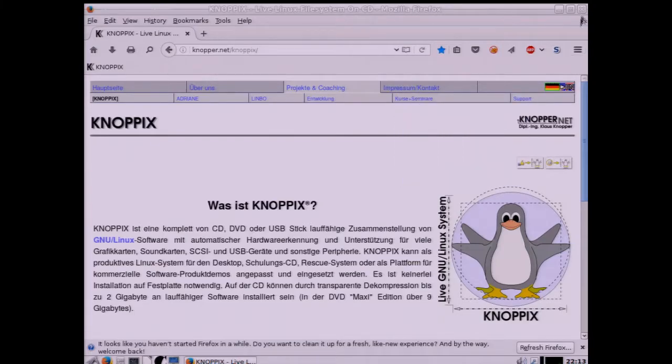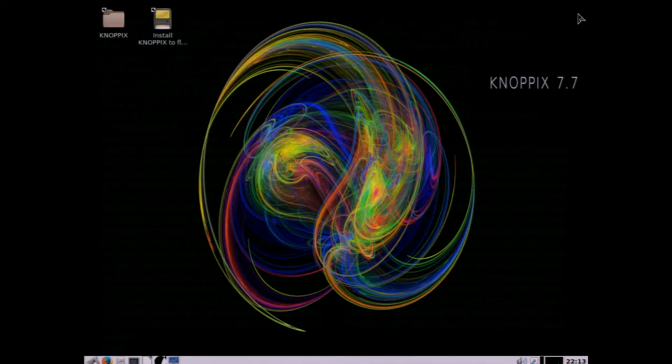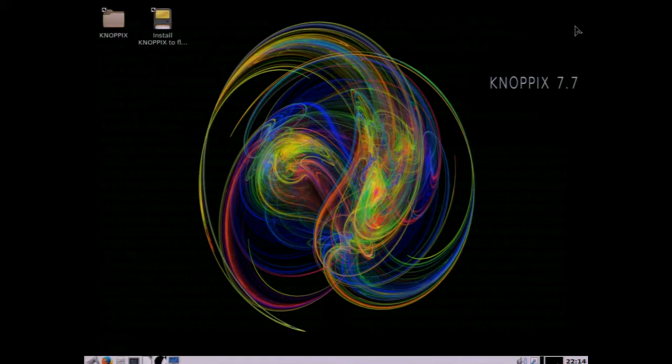So that wraps up our quick look at Knoppix 7.7.1, thanks for joining us on this journey. This is LinuxCollections.com, signing off.